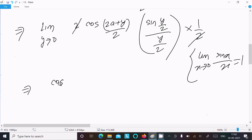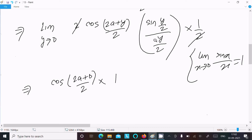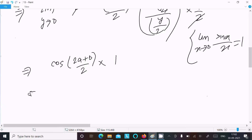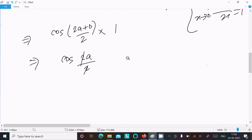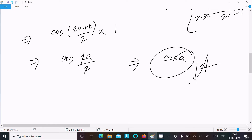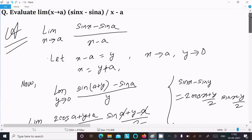As y tends to 0, sin(y/2) divided by (y/2) equals 1, substituting y/2 as x. For the cosine term, as y tends to 0, cos((2a plus 0)/2) equals cos(a). So the final answer is cos(a).